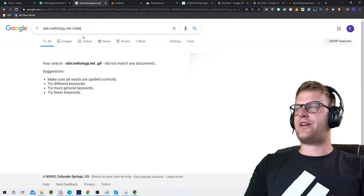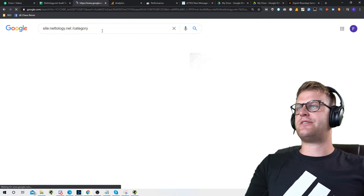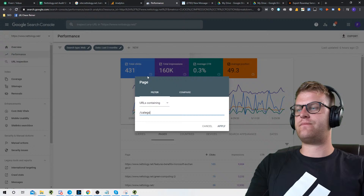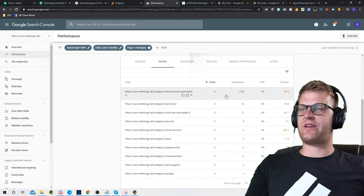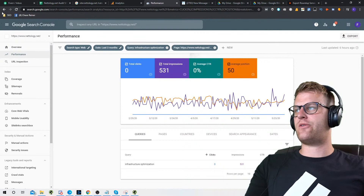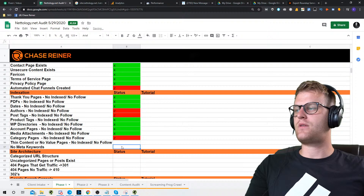Category pages — we'll do forward slash category. It looks like we are indexing categories. Let's go see if any of these category pages have any traffic. Looking for pages containing 'category' in Search Console — none of them are ranking for anything really. One has about 1,000 impressions for 'infrastructure optimization' but at an average position of 50, so probably not a lot of value. Probably not worth keeping.